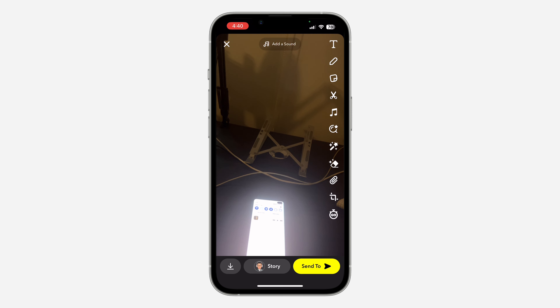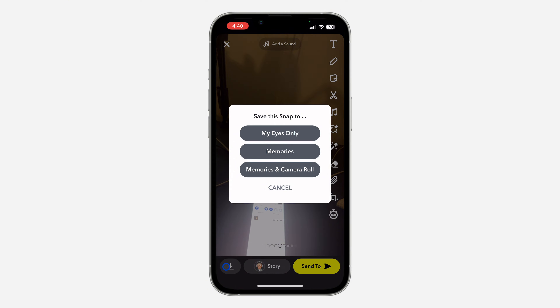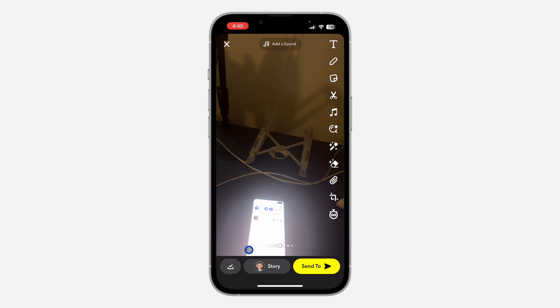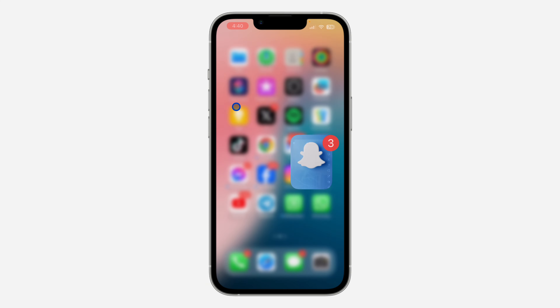If you take a snap like this and you want to save it to your gallery, just long click on the save button and you're going to see Memories and Camera Roll. Select this and now the photo will be saved to your Camera Roll or your gallery. Let's check my gallery and as you can see, this is the photo.